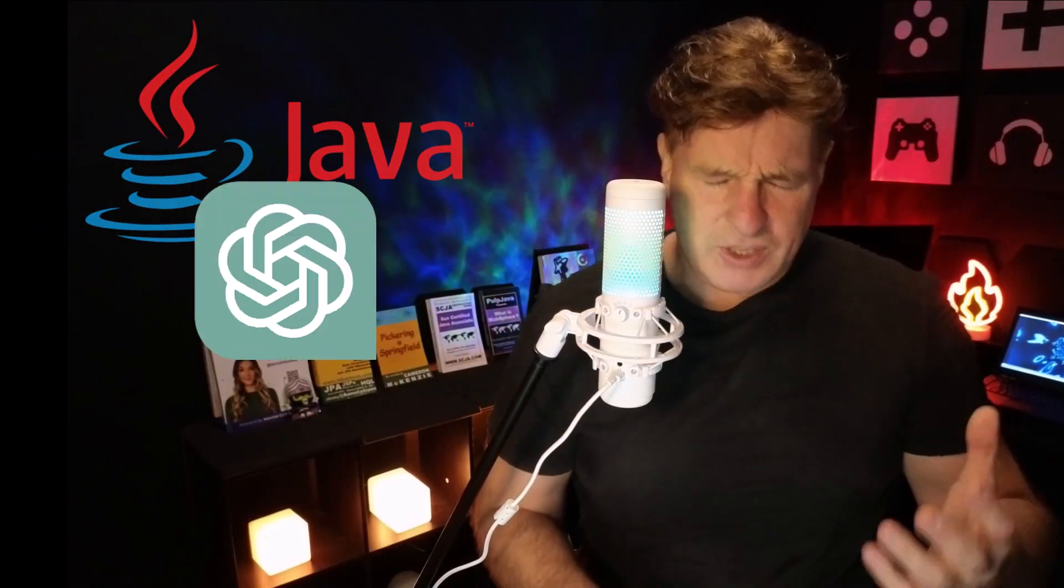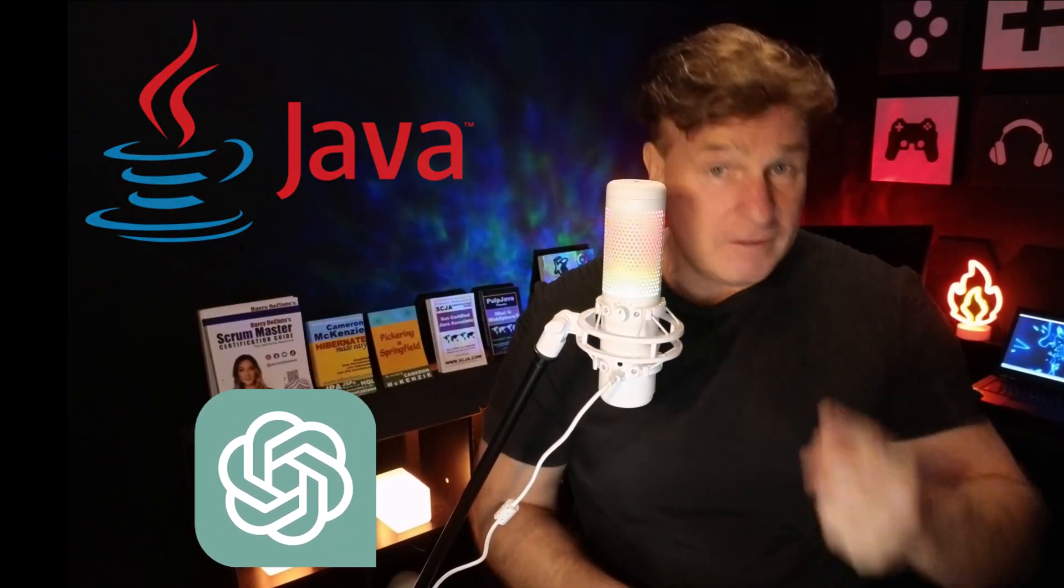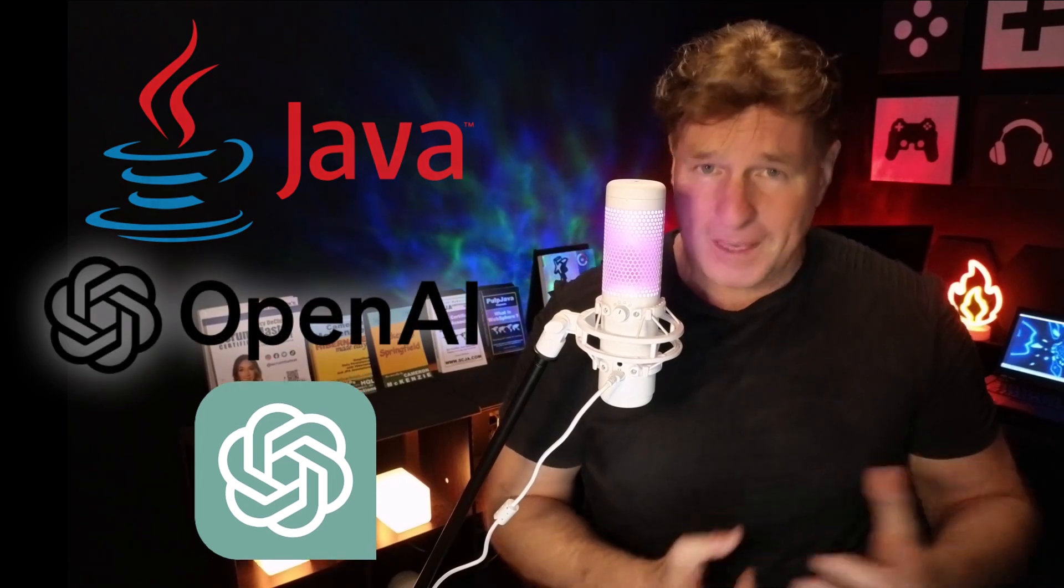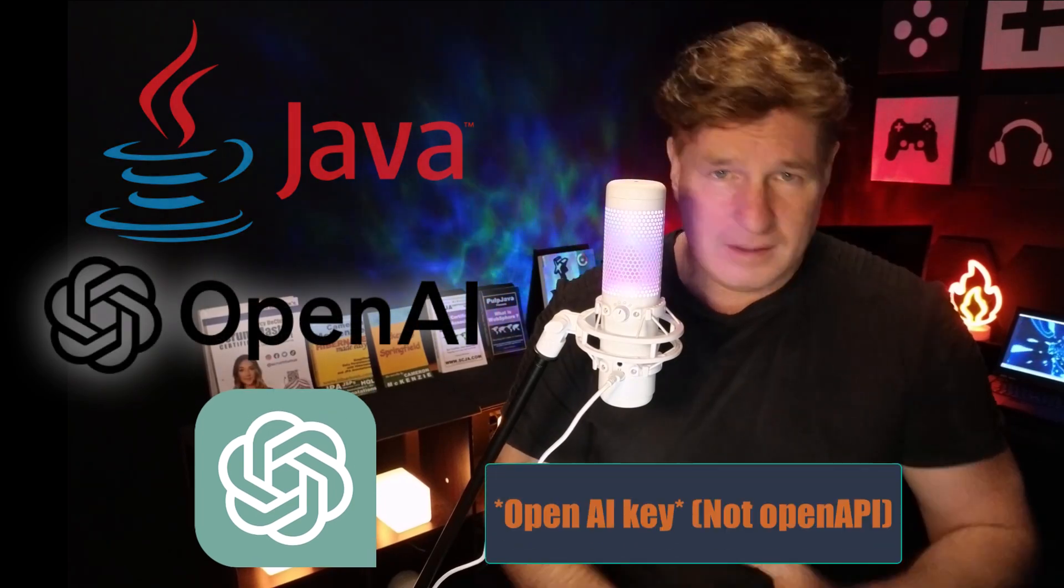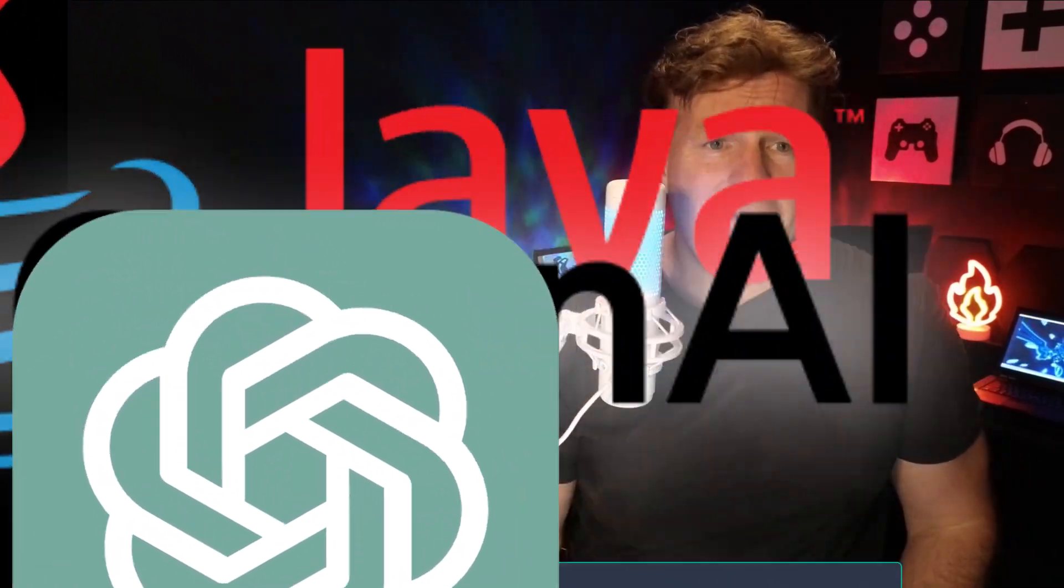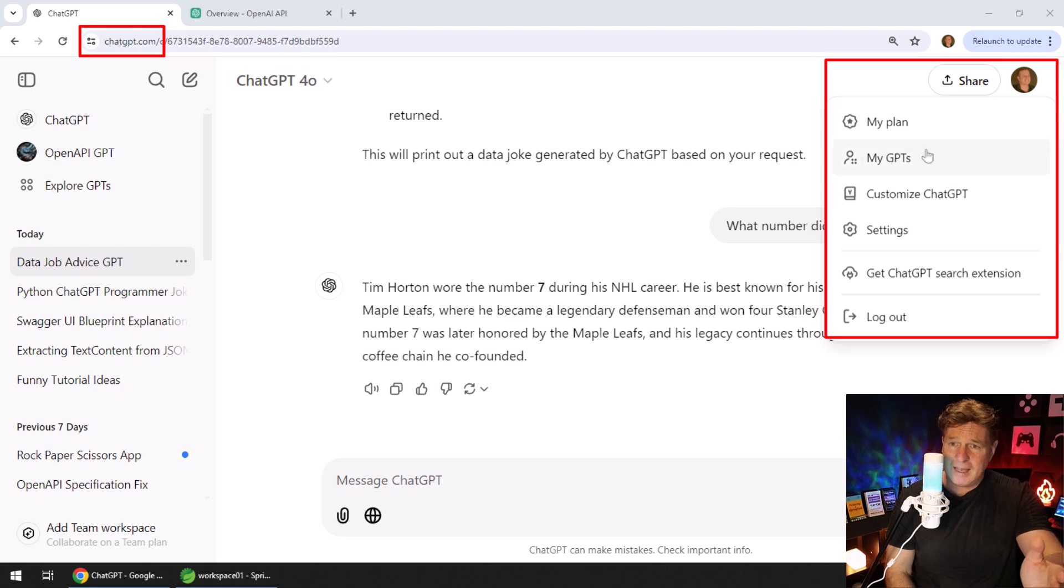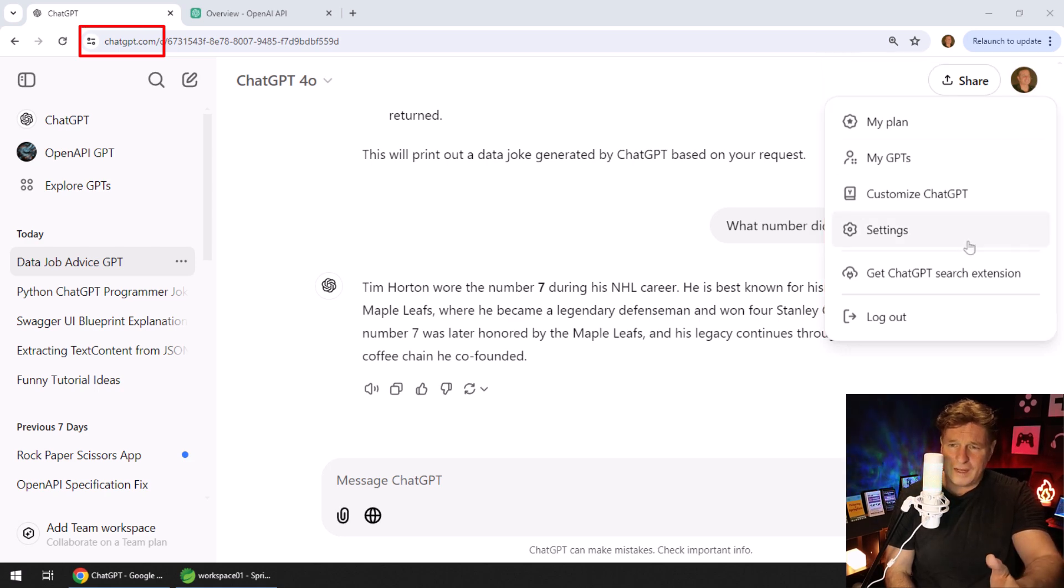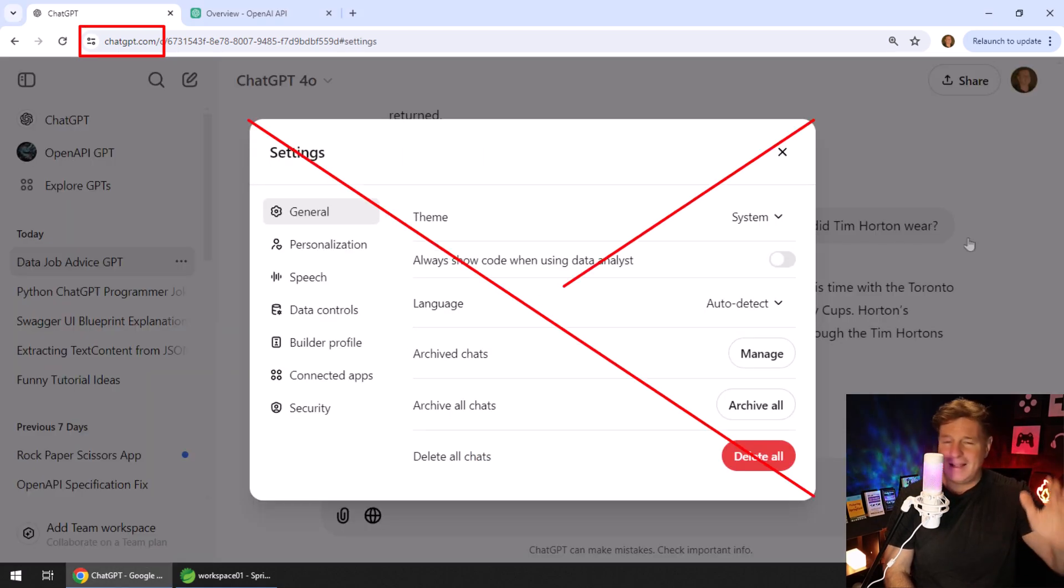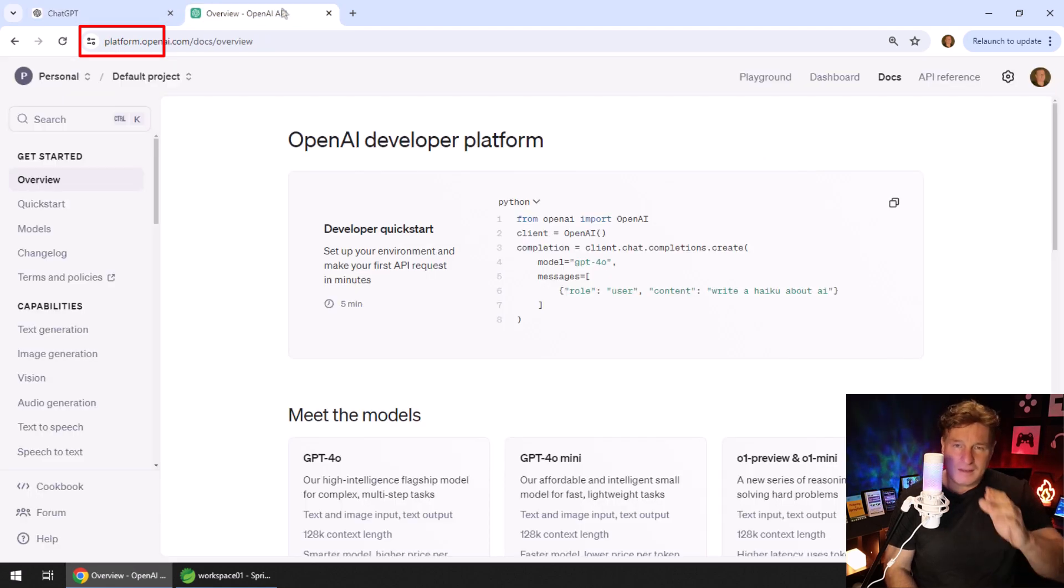In order to connect your Java program to ChatGPT, the first thing you need is an OpenAI API key. People always mess up finding it because they go to ChatGPT and start looking under their profile and settings, but that's not where you find it.